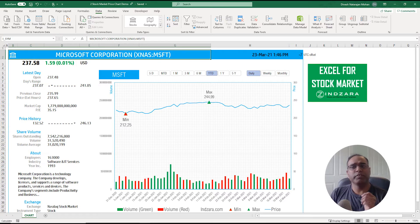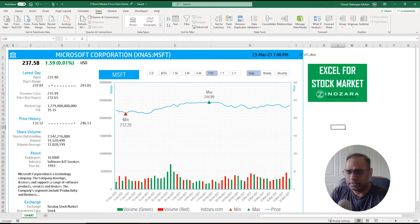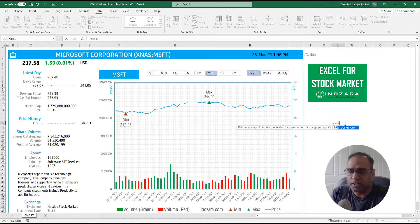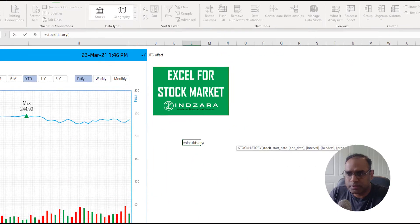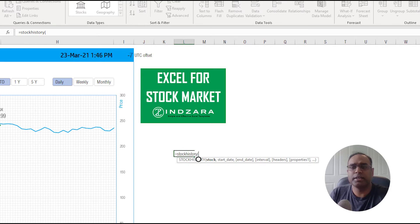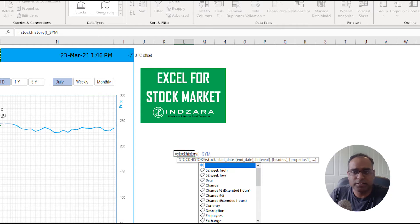Now let's talk about how the data actually comes through. The key function used is called the STOCKHISTORY function. To demonstrate, I'll use the STOCKHISTORY option and open it up, then provide the stock symbol — in this case Microsoft — from our input cell.